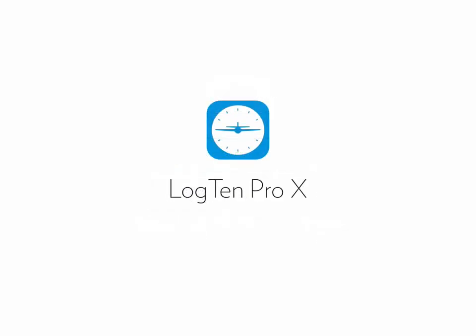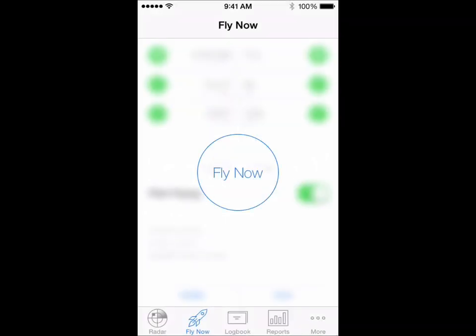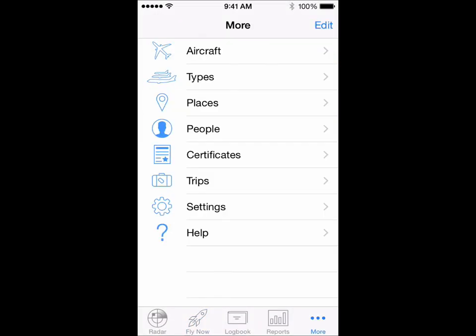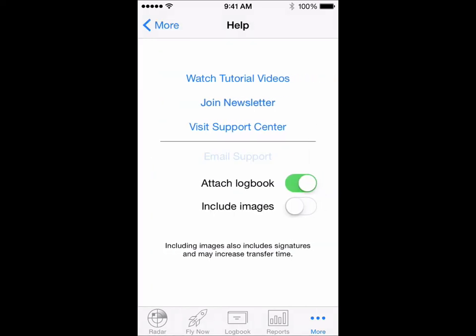If you have any questions about this or any other feature of Log10 Pro, please contact our fantastic support team direct from your device by tapping more, then help, then email support. Thanks for watching.